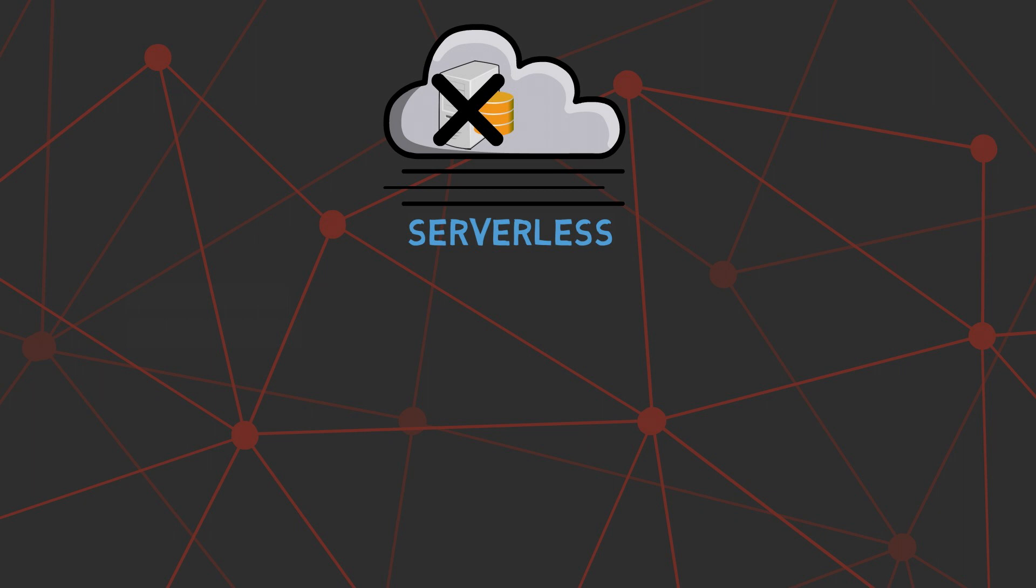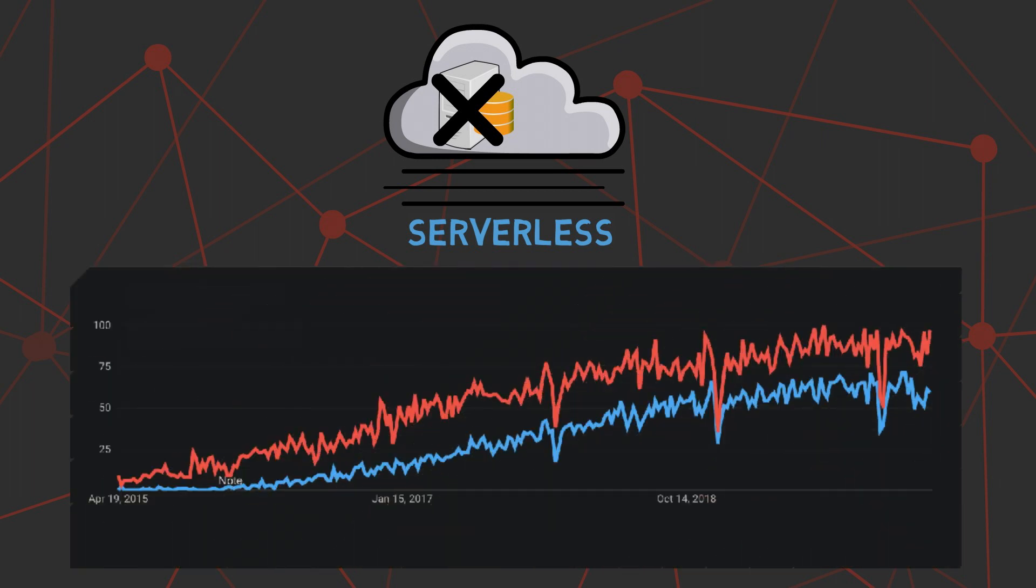Simply put, serverless lets us build and run programs or applications without thinking about the servers. The term serverless computing has been trending since a couple of years. Furthermore, the most popular serverless service called AWS Lambda from Amazon Web Services has been gaining even more interest over time. At the end of this video, you will know what serverless computing is and the advantages and disadvantages of serverless computing.